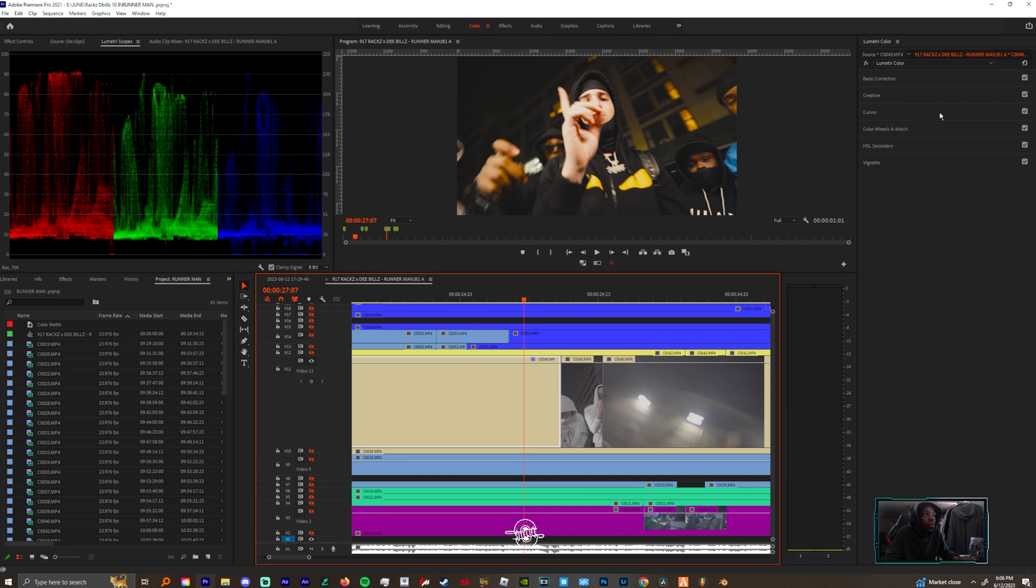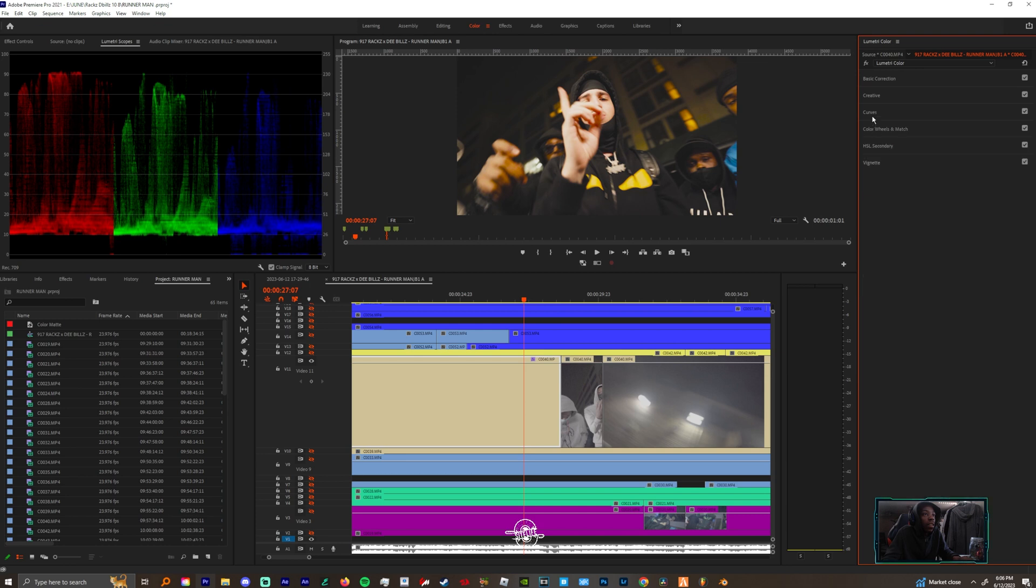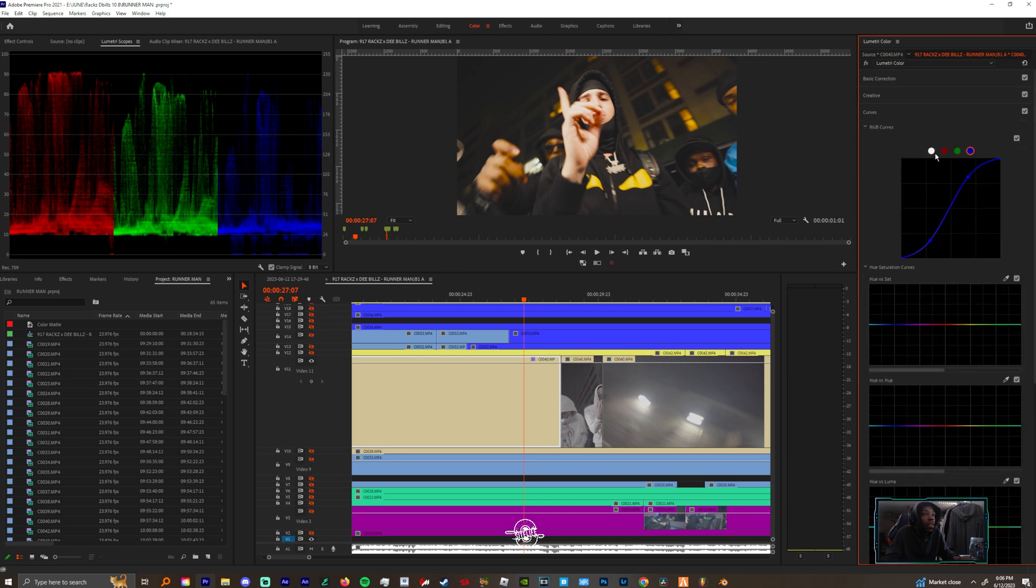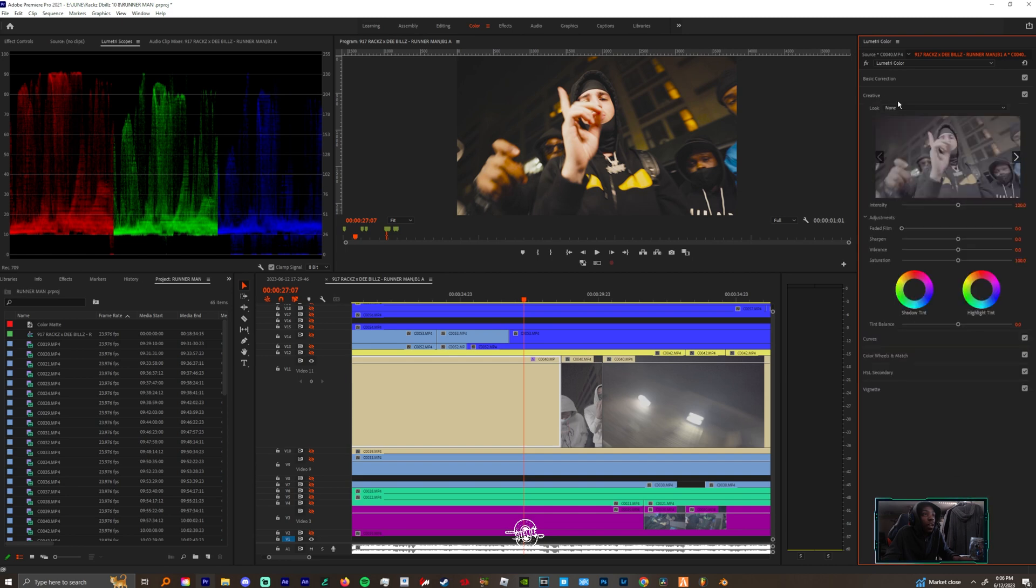Now you see we got some more life out of this. Now we could complement this with a LUT.